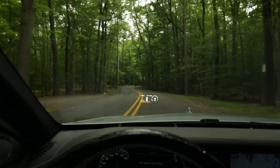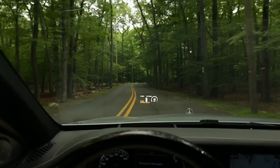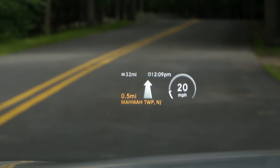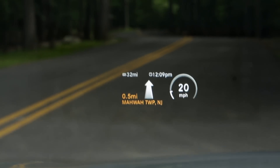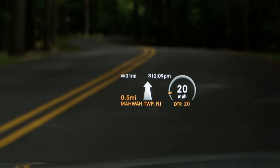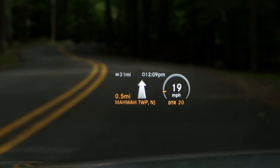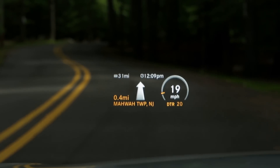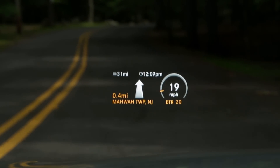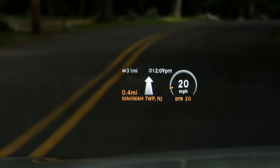What gets shown in the display depends on what features are active in your car at the time. Your driving speed is always shown, surrounded by a circular shape. If you set the Cruise Control or Distronic Adaptive Cruise Control, a segment of the circle turns yellow, and your set speed is shown below it.